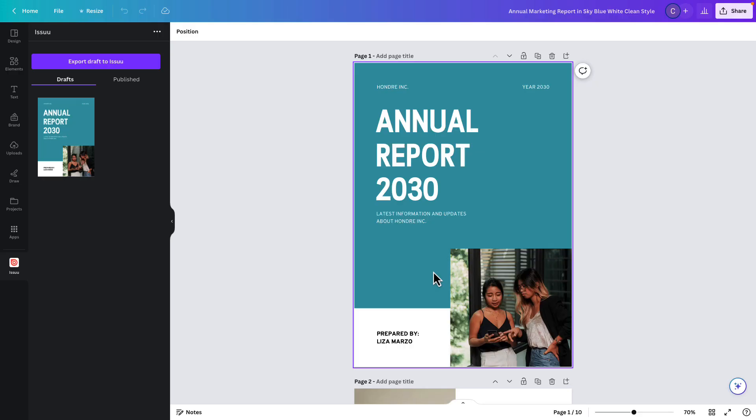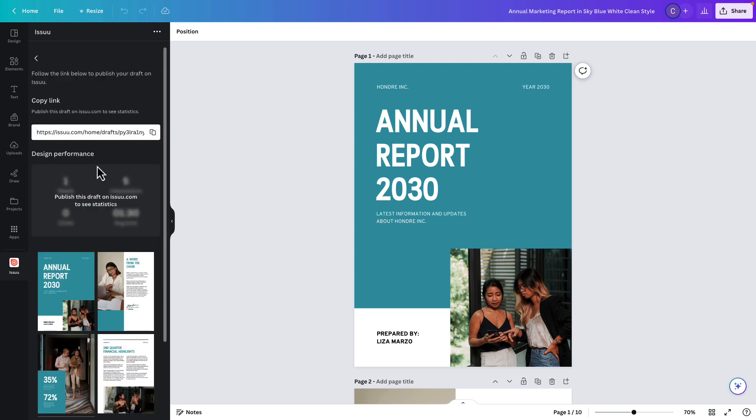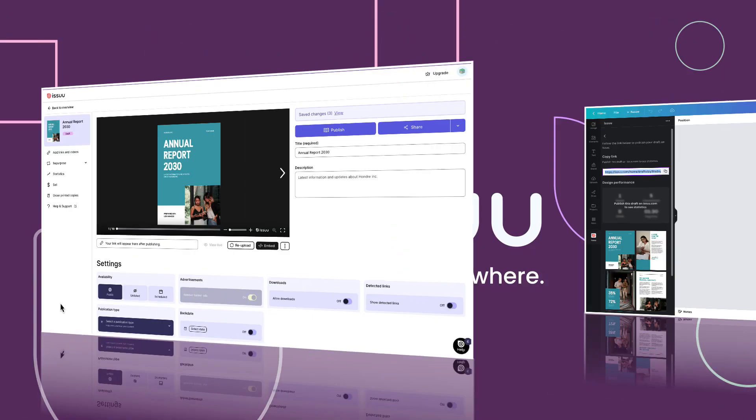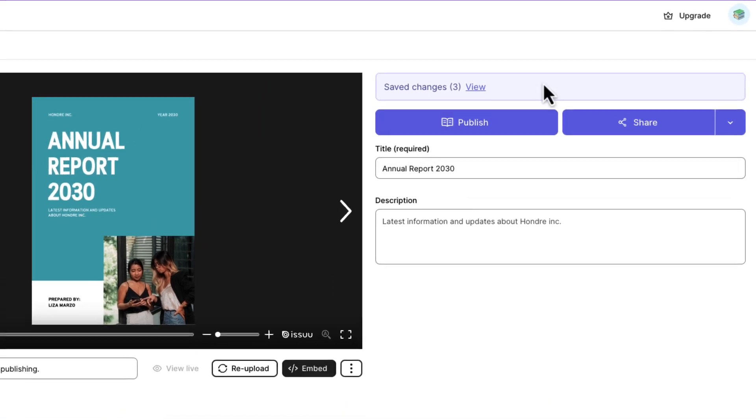Next click on export draft to Issuu, then on export again. A link will be generated for you. Copy this link and paste it into a new browser like before, to see your new design as a draft on Issuu. Remember that this is still only a draft.